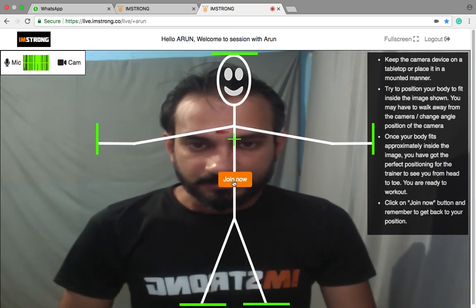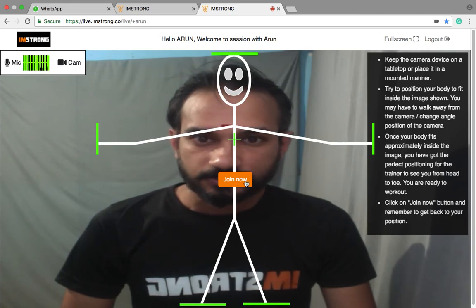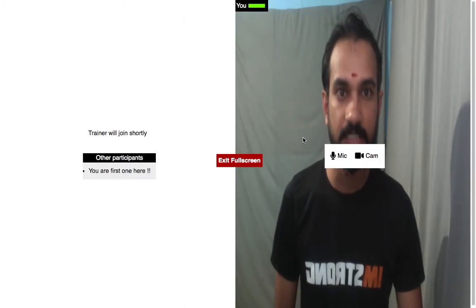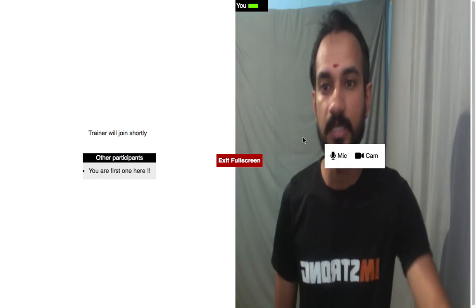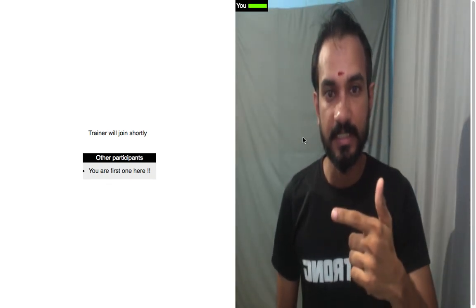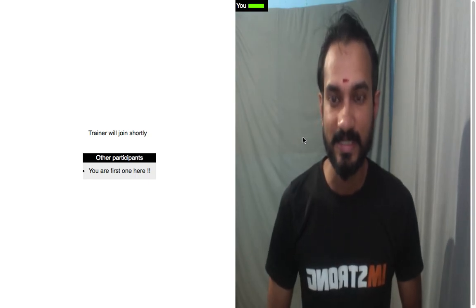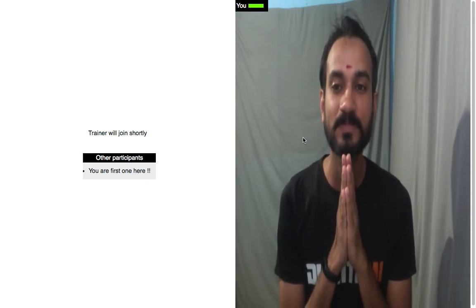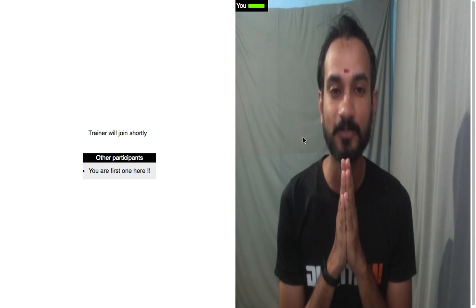Then in the middle you can find a 'Join Now' button — click on that. On the right side you are available, and on the left side the trainer will be joining you shortly for the class. Thank you very much and let's create a healthy life together.